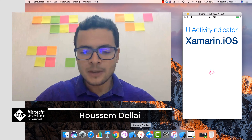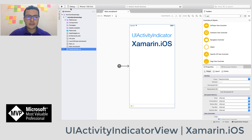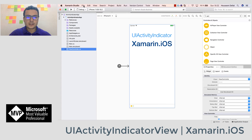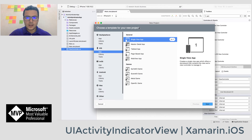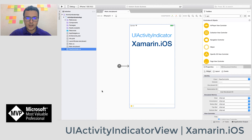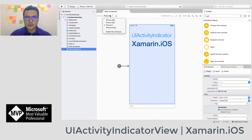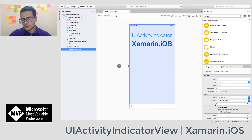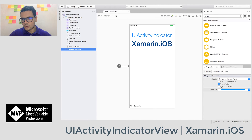To start, I'll fire up Xamarin Studio. I've created a new project by going to File > New Solution, and here I've chosen the Single View App template. I've chosen to preview the application as an iPhone 6 application — you can choose others — and I've also chosen not to use size classes.